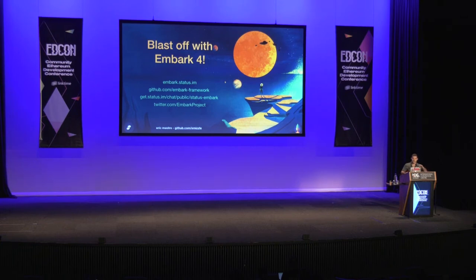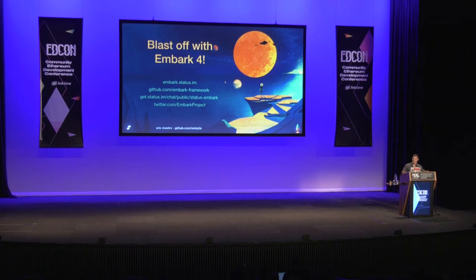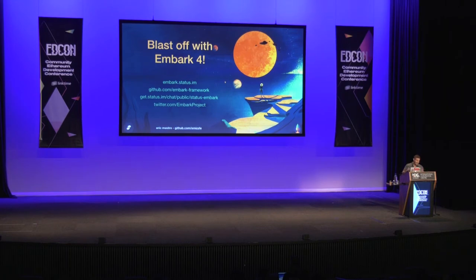What's up Edcon? How's everyone doing? It's sunny outside, you guys are stuck in here with me. My name is Eric Mastro.